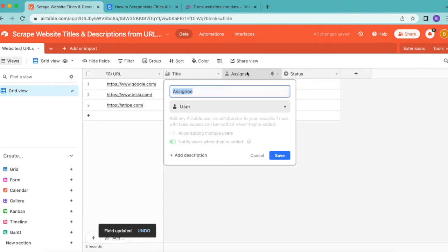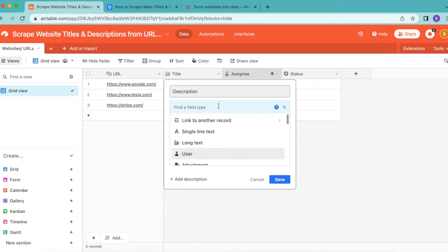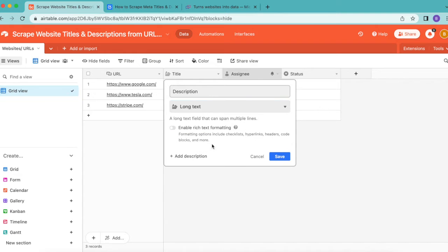For the following column, retitle this as Description. From that dropdown menu, we are looking for Long Text. You can also type that in there and select save.